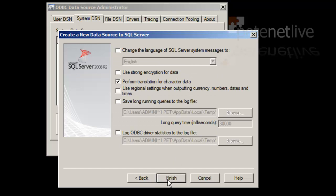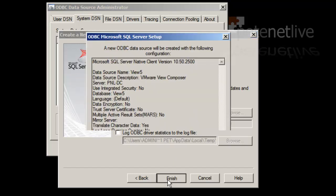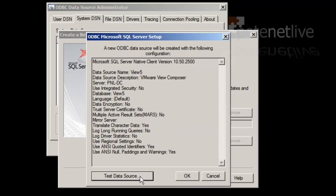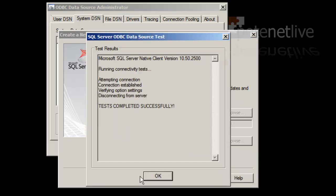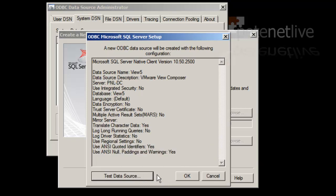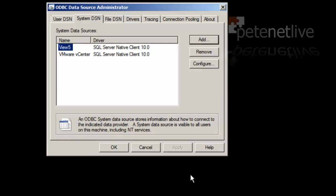Leave everything else on the defaults. Click Finish. And you see there's a button on the bottom there, so we can test just to make sure that it works. And it should come back as test completed successfully. So we have a system DSN set up. There's an ODBC connection on our virtual center server.